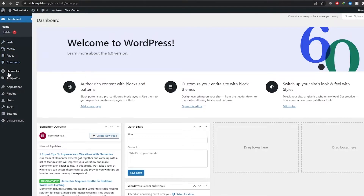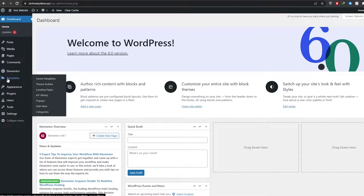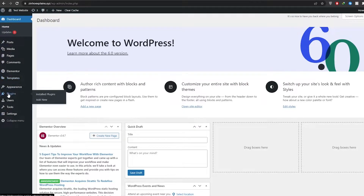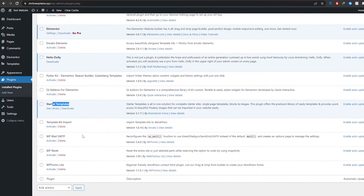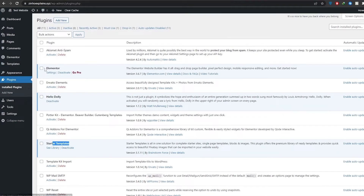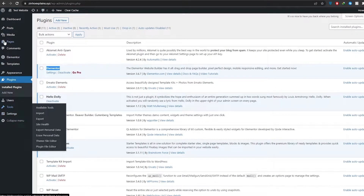So let's get started. First things first, we need to create a landing page. We'll come over here underneath template sections and we have the kit library. If you don't have that, you're going to click on the plugin section and install these essential plugins: Elementor and Starter Templates — this one contains all the templates and Elementor lets you edit your website.